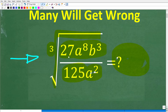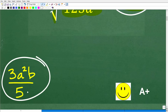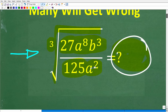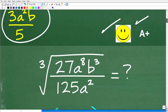Once again, we have the cube root of 27 times a to the eighth times b cubed over 125 times a squared. The answer is 3 times a squared times b over 5. If you got this right, you definitely get an A-plus for your knowledge and skills when it comes to radical expressions, powers, and exponents. Radical expressions and working with powers and exponents basically go hand in hand — this is not that difficult if you were paying attention when they taught radicals in your math class.